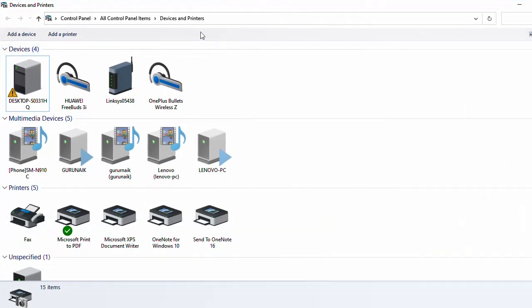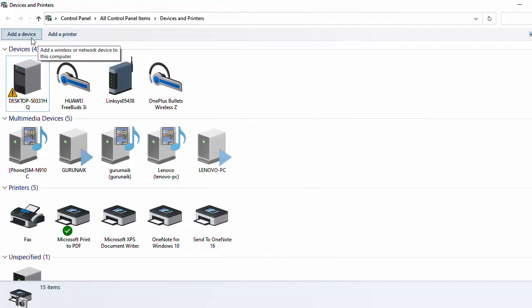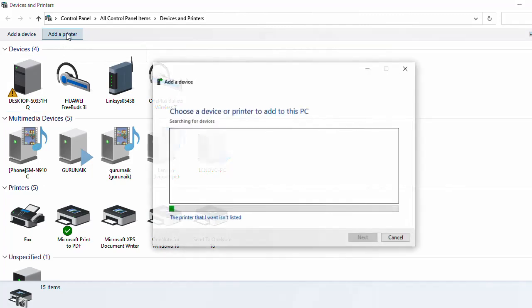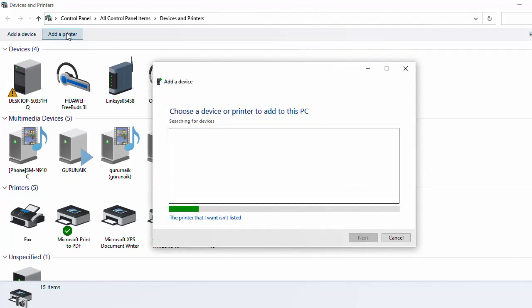You just need to press... there will be two options: 'Add device' and 'Add a printer'. Because you are going to add a printer, you just need to press 'Add a printer'.